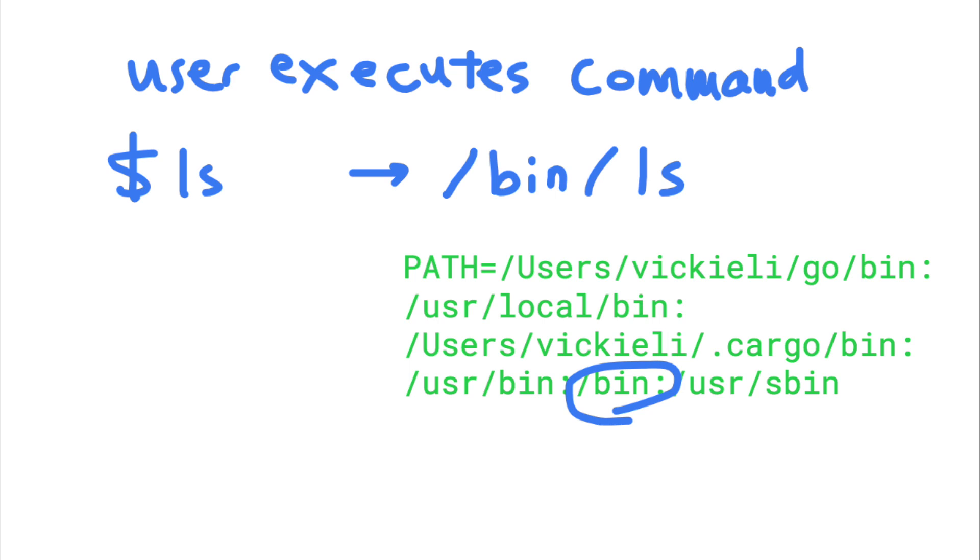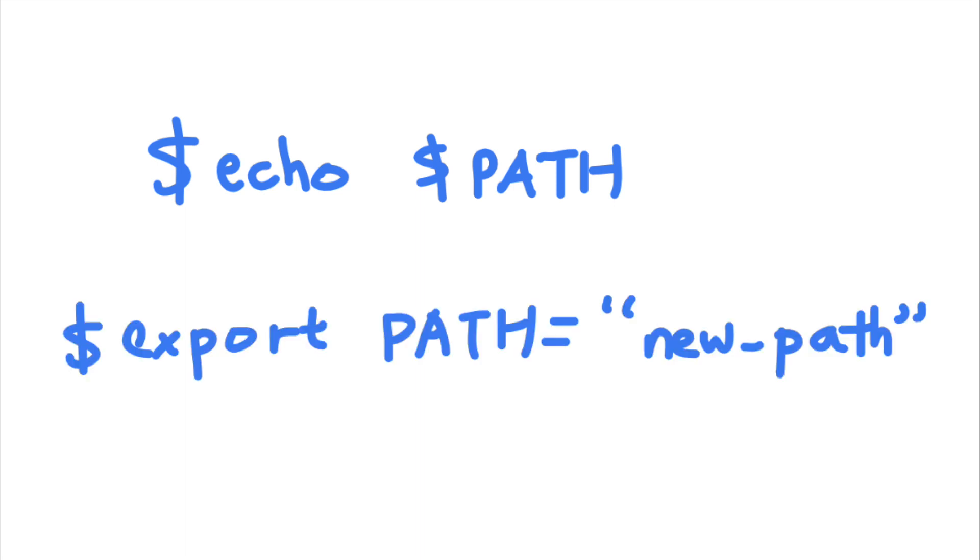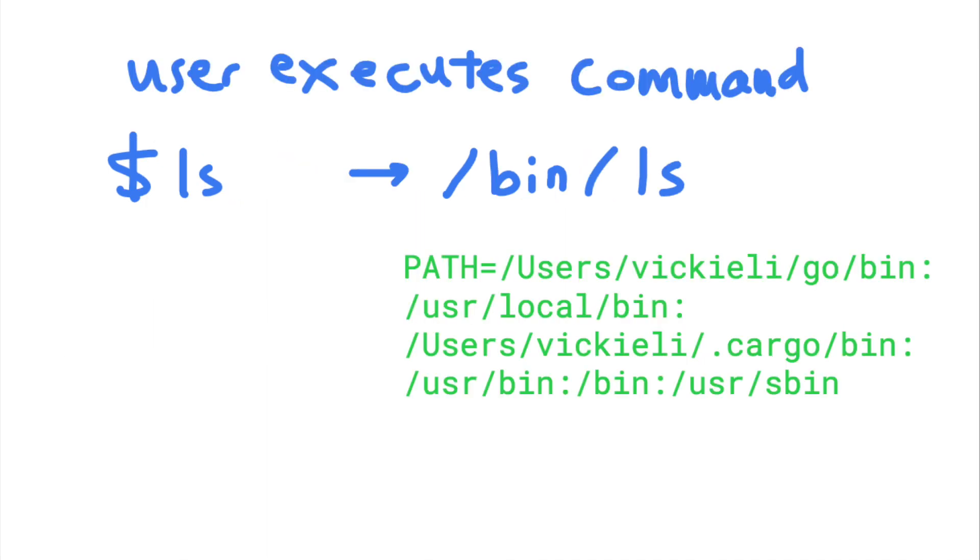You can see your path variable by executing this command, and you can update your path variable by using this command. So what is the problem with this functionality?